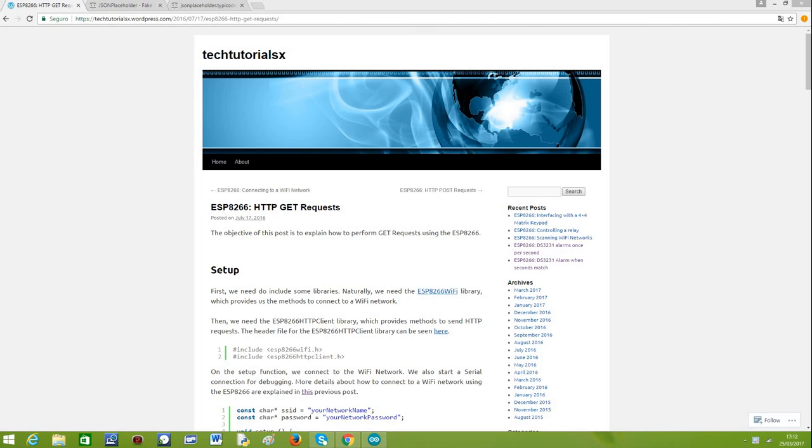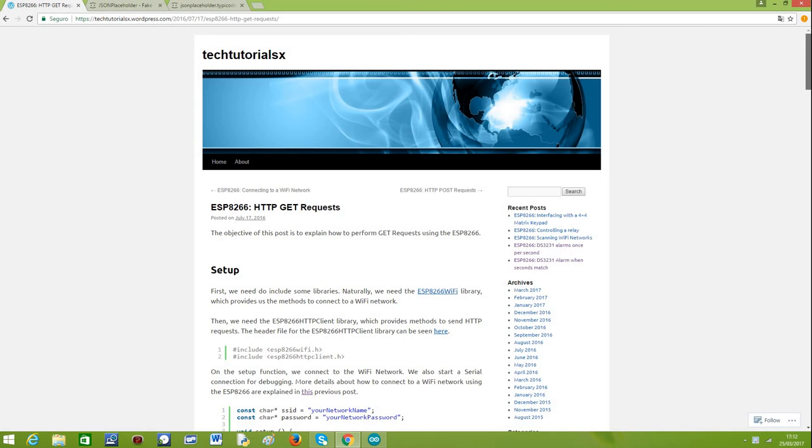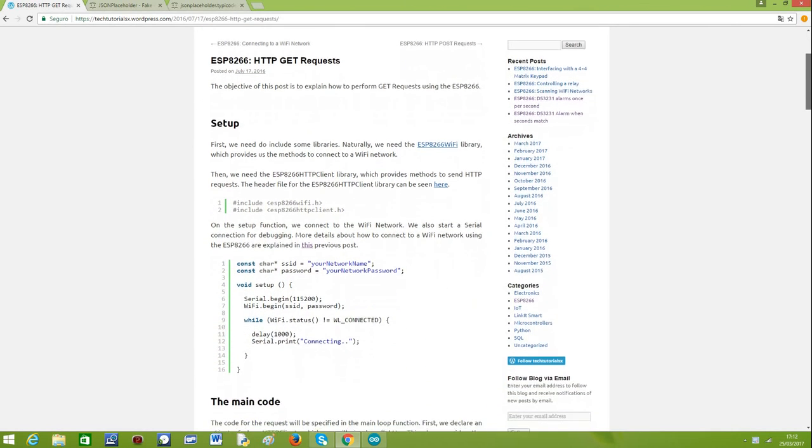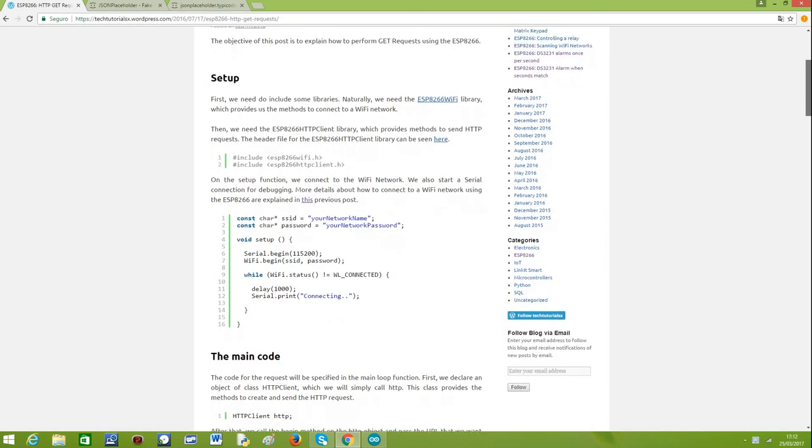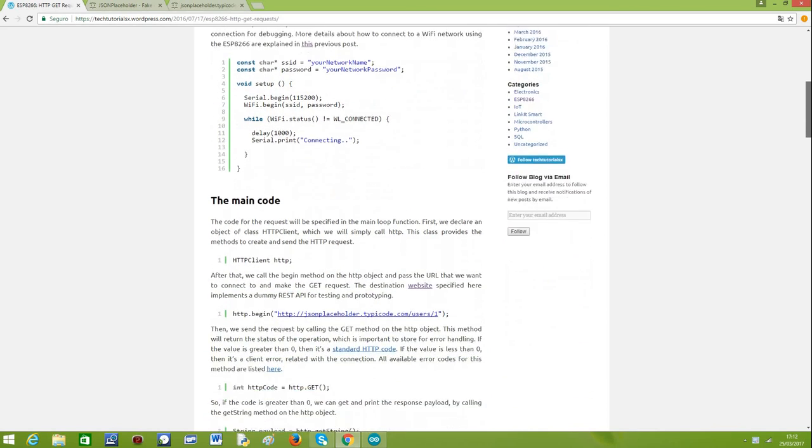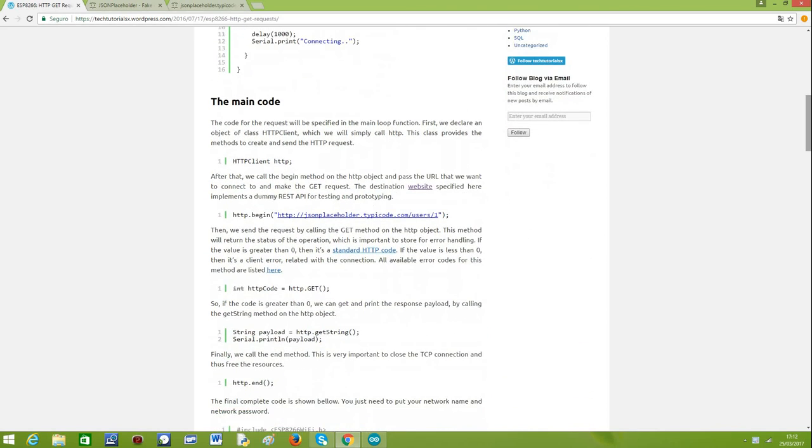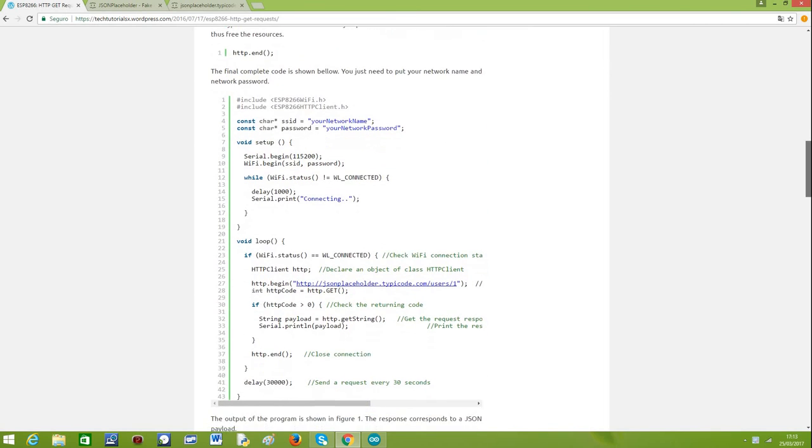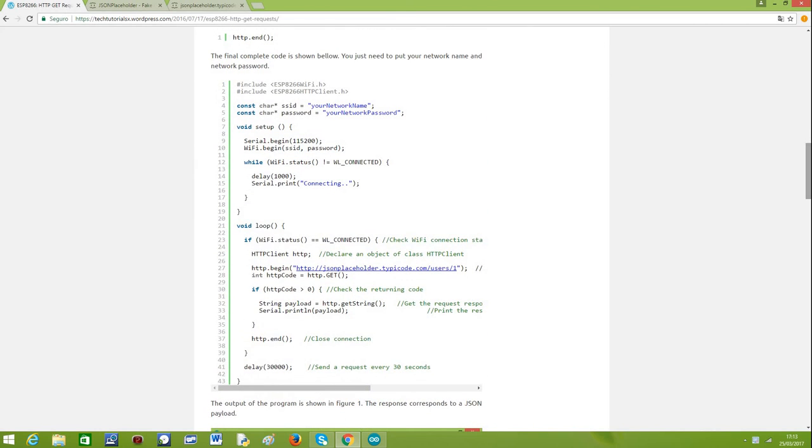I also have a post explaining how to do the HTTP GET requests that I encourage you to check. Just a brief overview of this post - I do a step-by-step explanation of all the code needed, and in the end I have the full source code which is very simple and you can copy and paste for a faster test. Now I'm going to explain in detail every bit of the code and show you the output of this program.